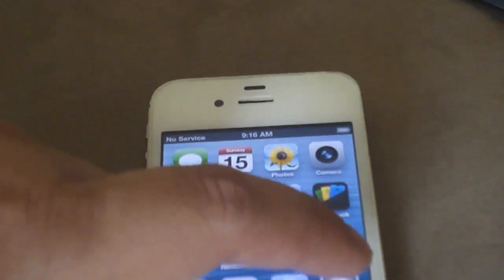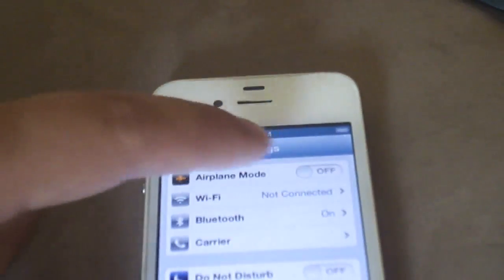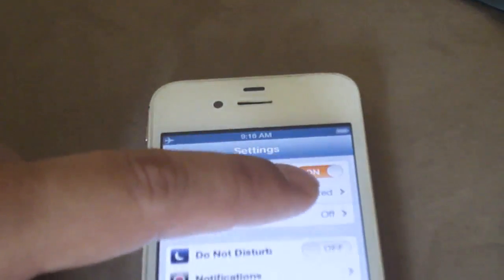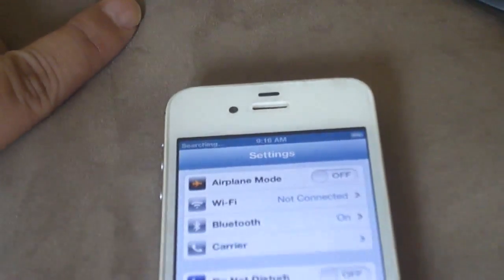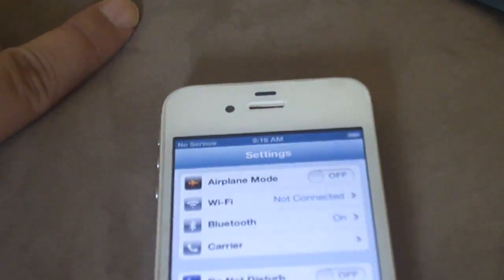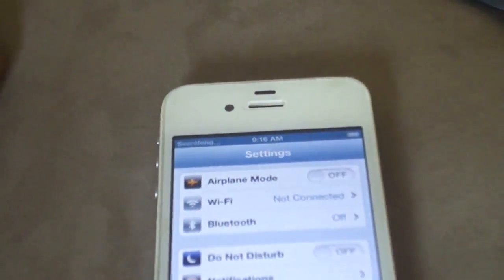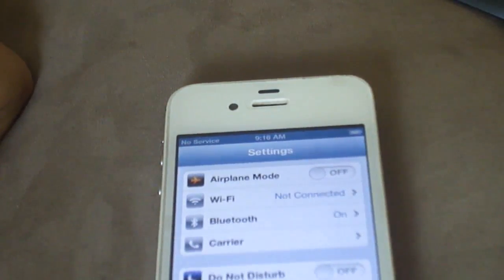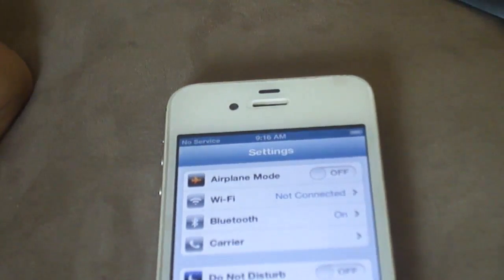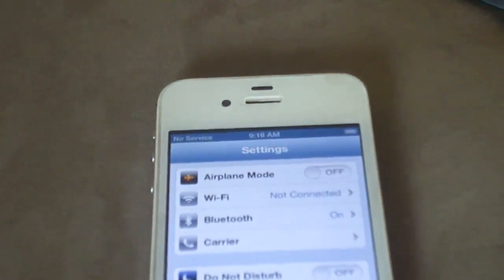It says 'no servers' — that's not good. I go to Settings and toggle the connection off and on, but it keeps saying no servers. That didn't work.